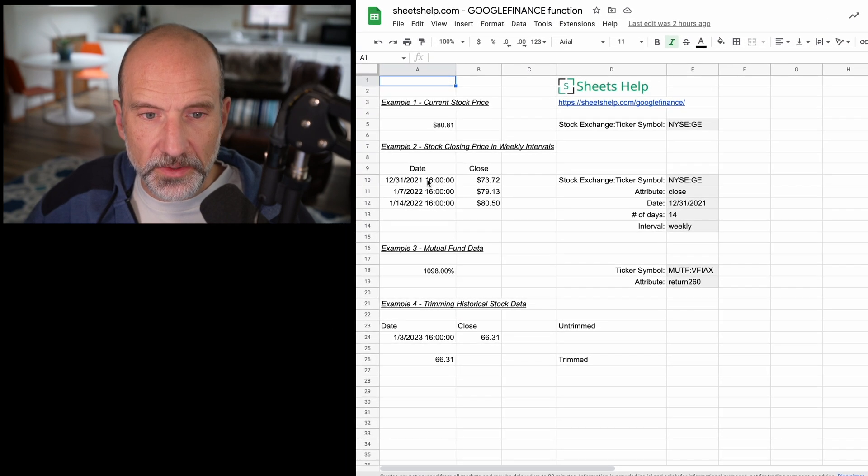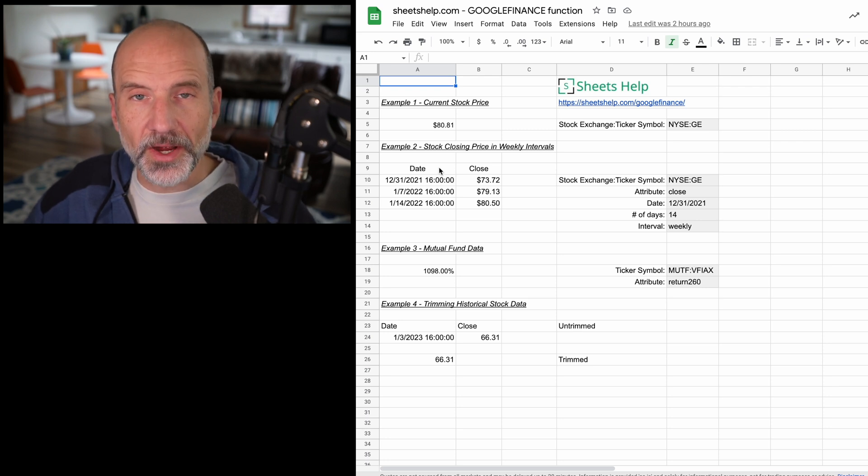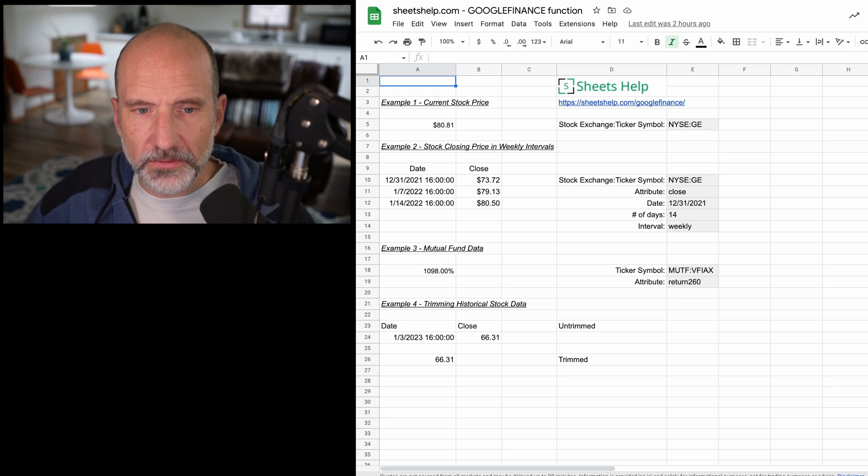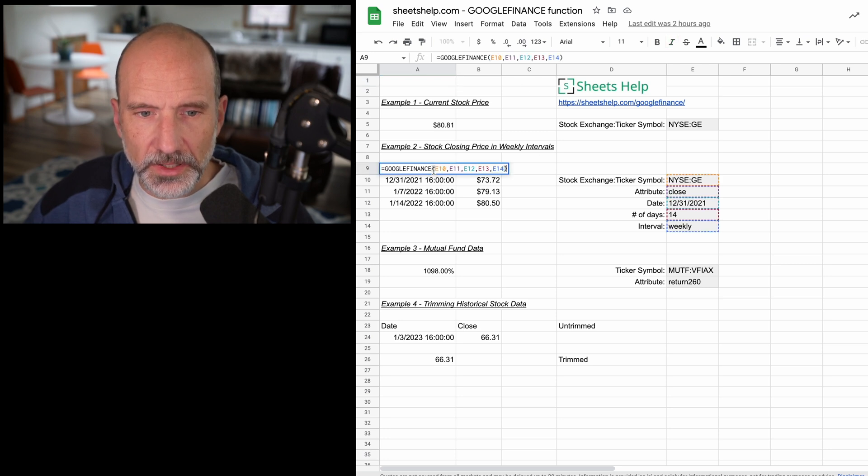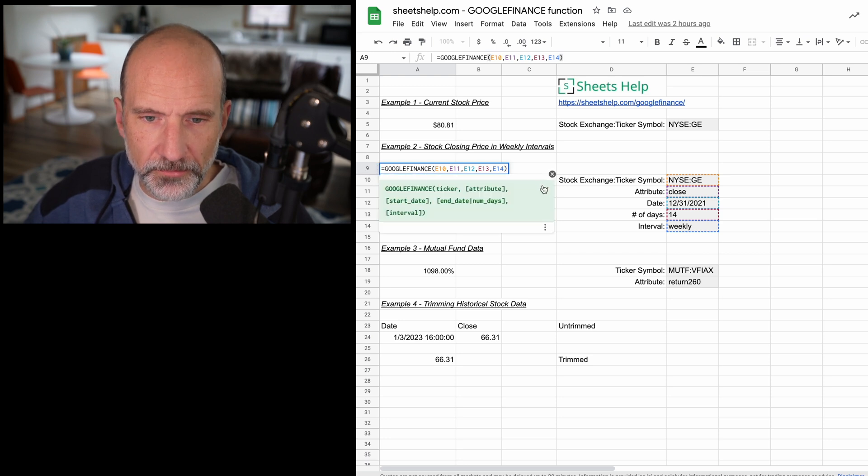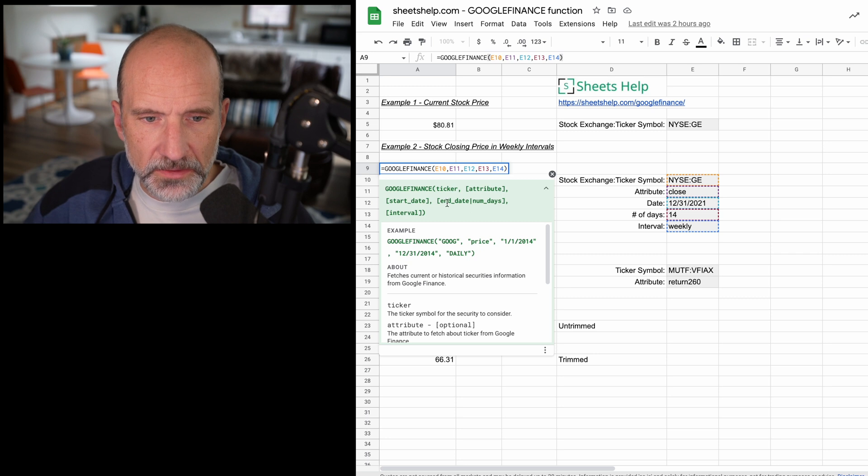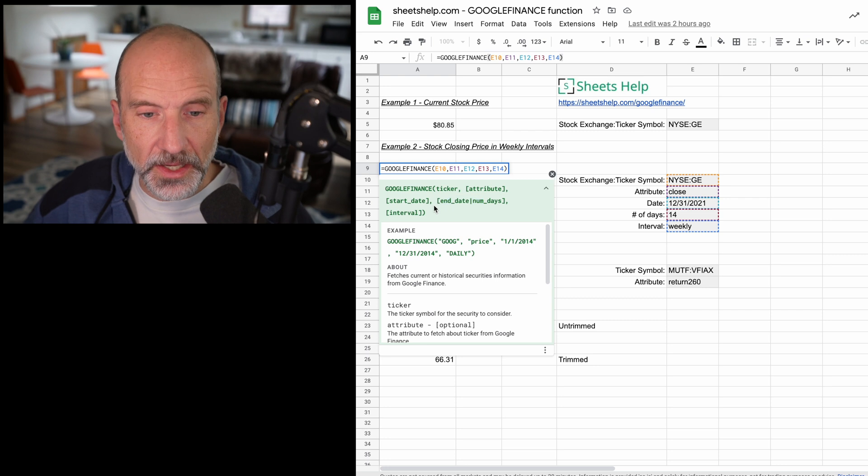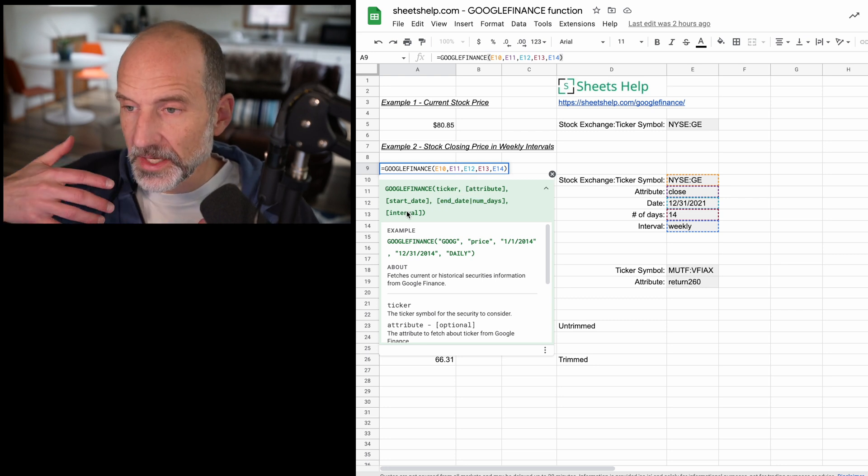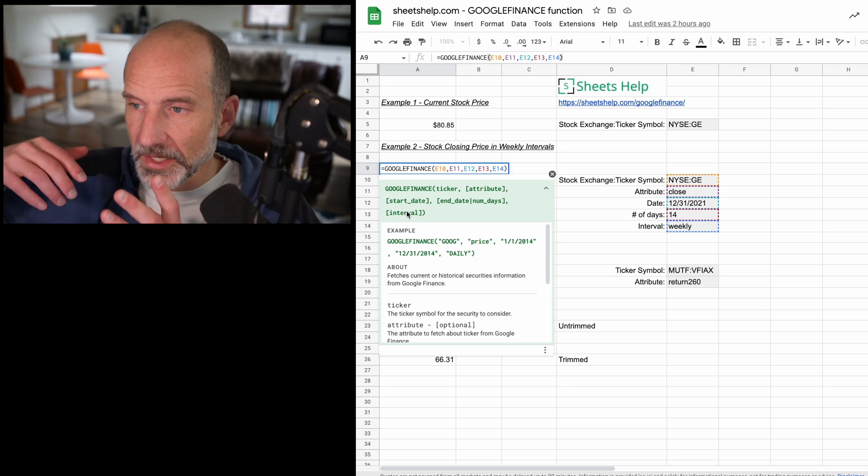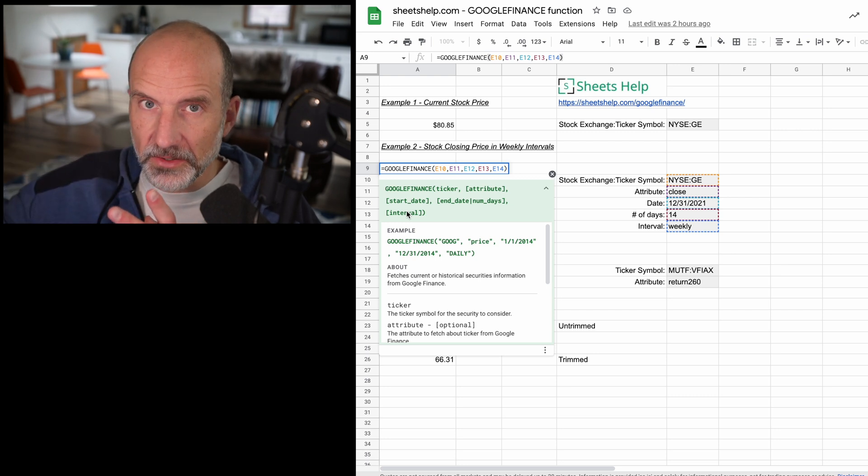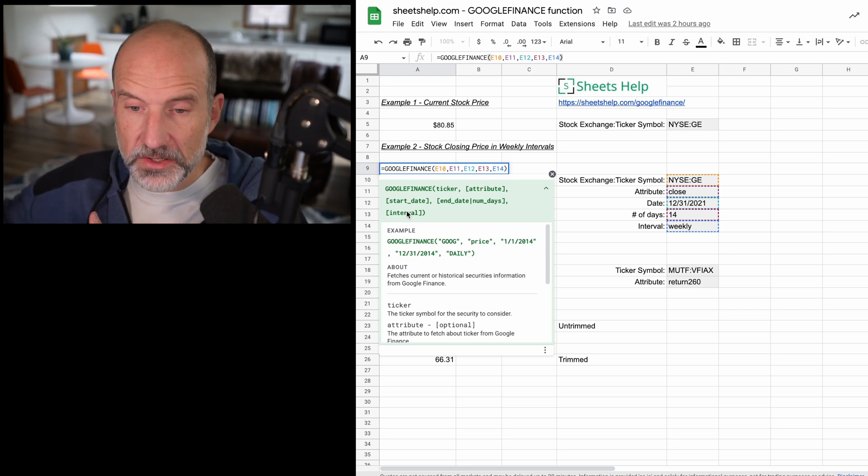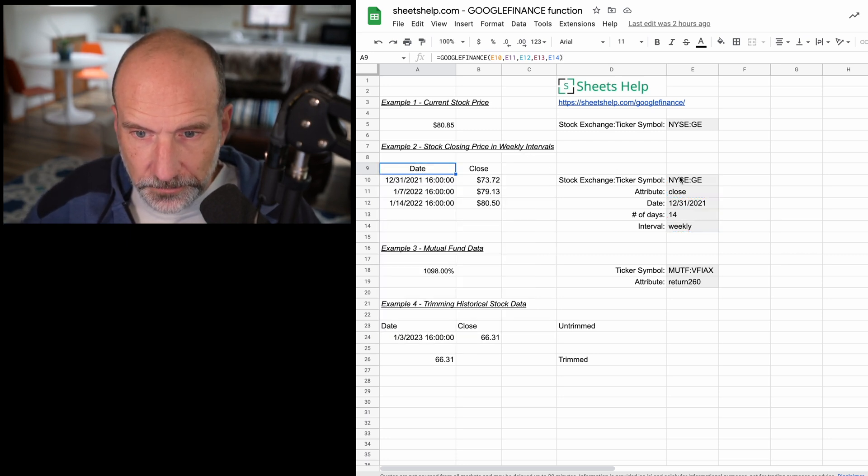What we decided to do here is we want the closing price in weekly intervals. So you can also specify an interval with this function. I'll double click in it, get the function help to come up, drop it down. And you can see start date, but you can also specify an end date. And if you do an end date, you can specify an interval to say, let's say you said a start date and an end date that are three years apart, well, how much data from those three years do you want?